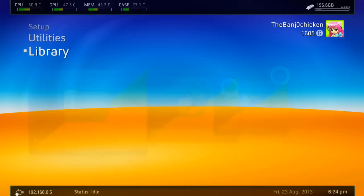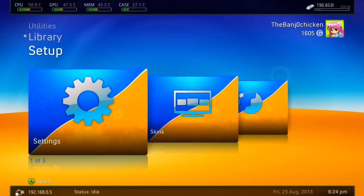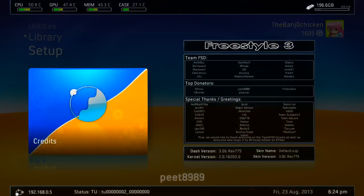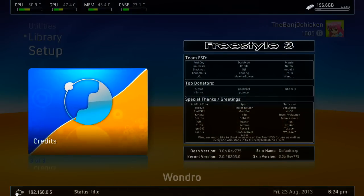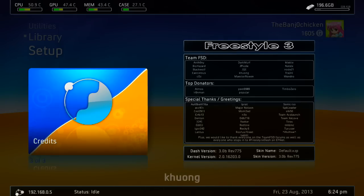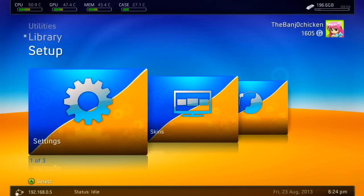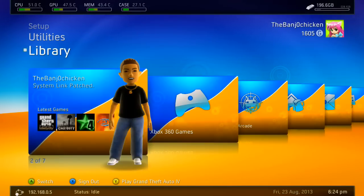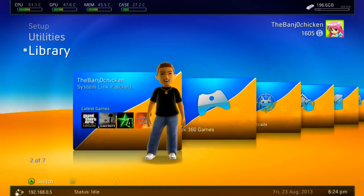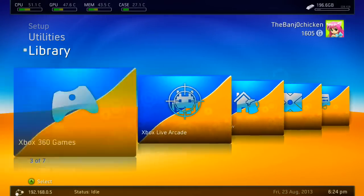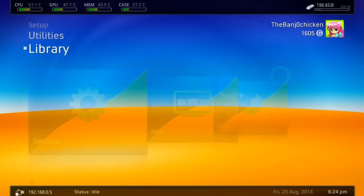Now we have updated. Head over to Credits and you can see in the bottom left corner it says 'Dash Version 3.0 Rev 775,' so it has been updated successfully. That's the first method and the best method to use.